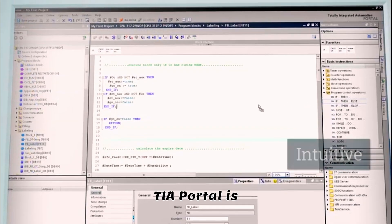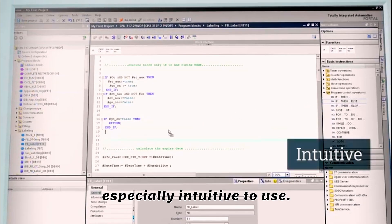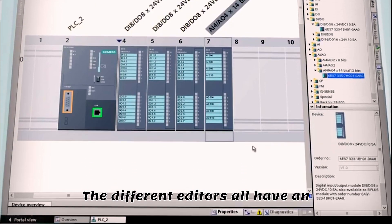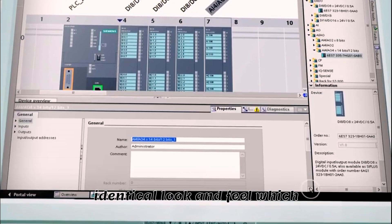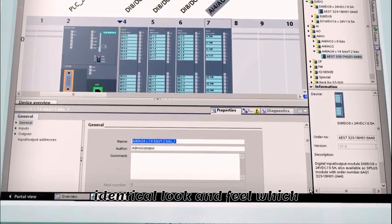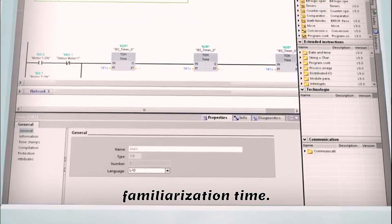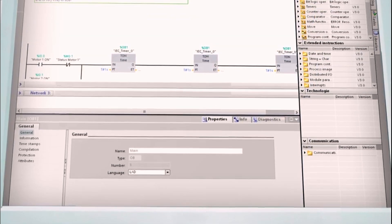TIA Portal is especially intuitive to use. The different editors all have an identical look and feel, which considerably cuts down familiarization time.